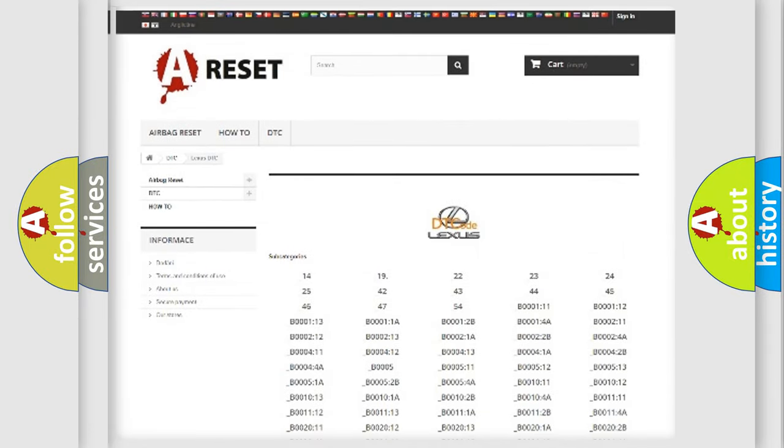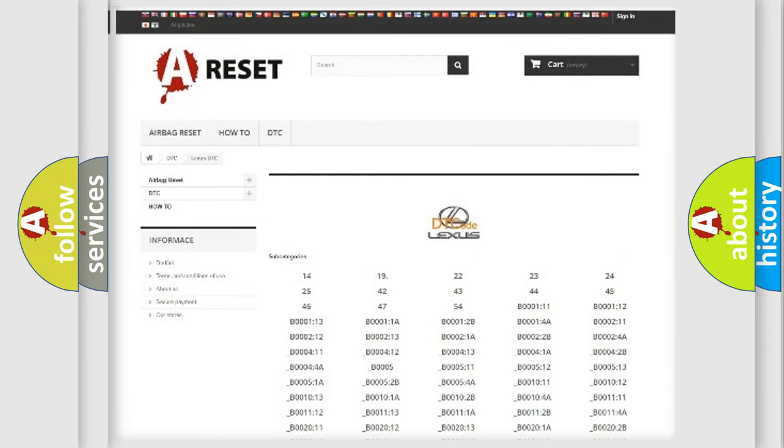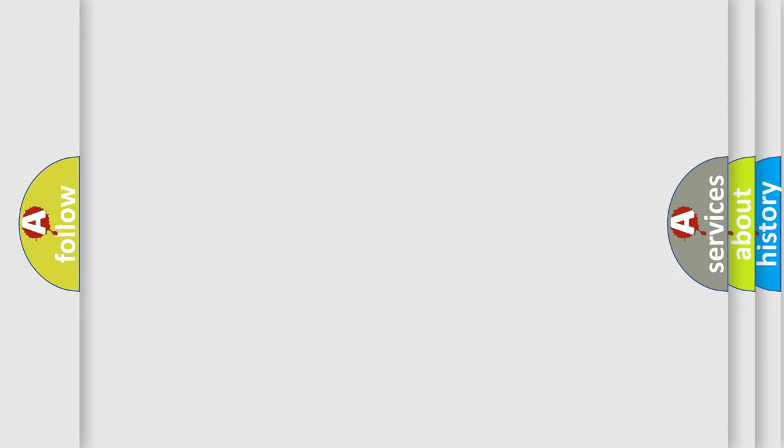You will find all the diagnostic codes that can be diagnosed in Lexus vehicles, also many other useful things. The following demonstration will help you look into the world of software for car control units.